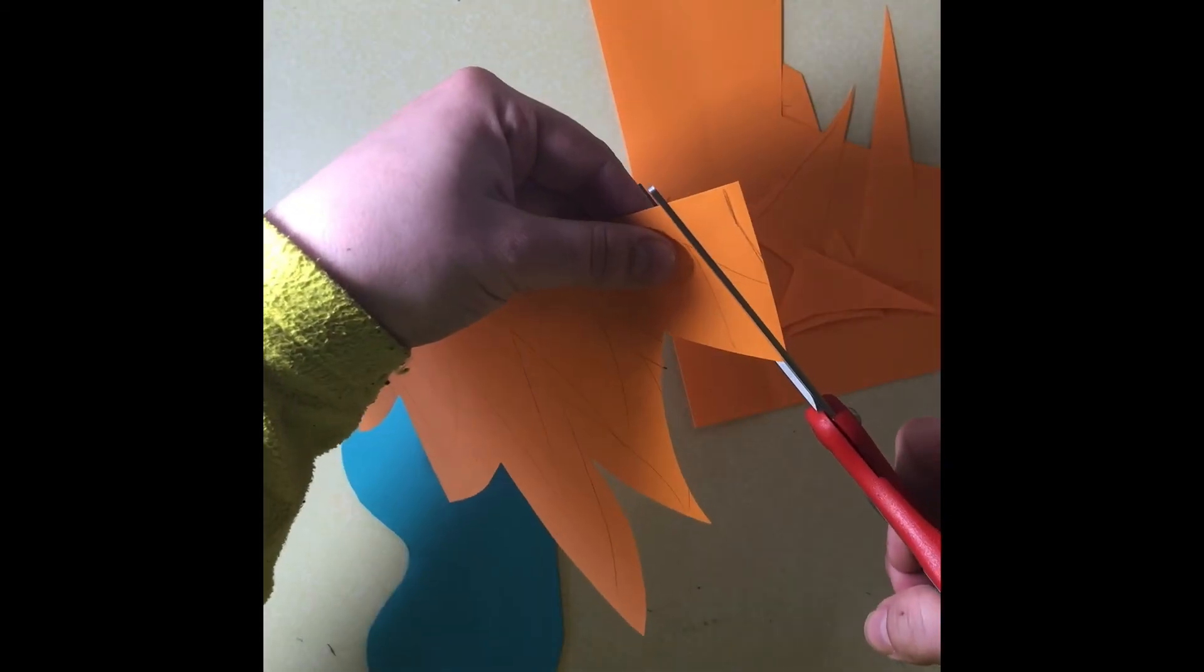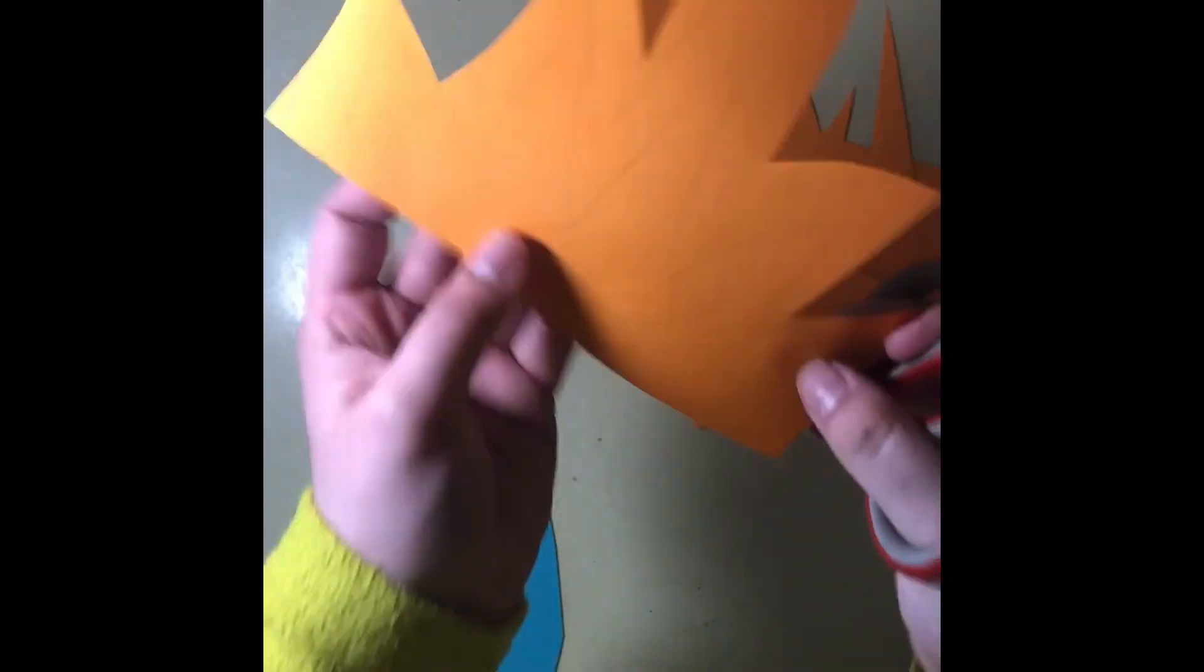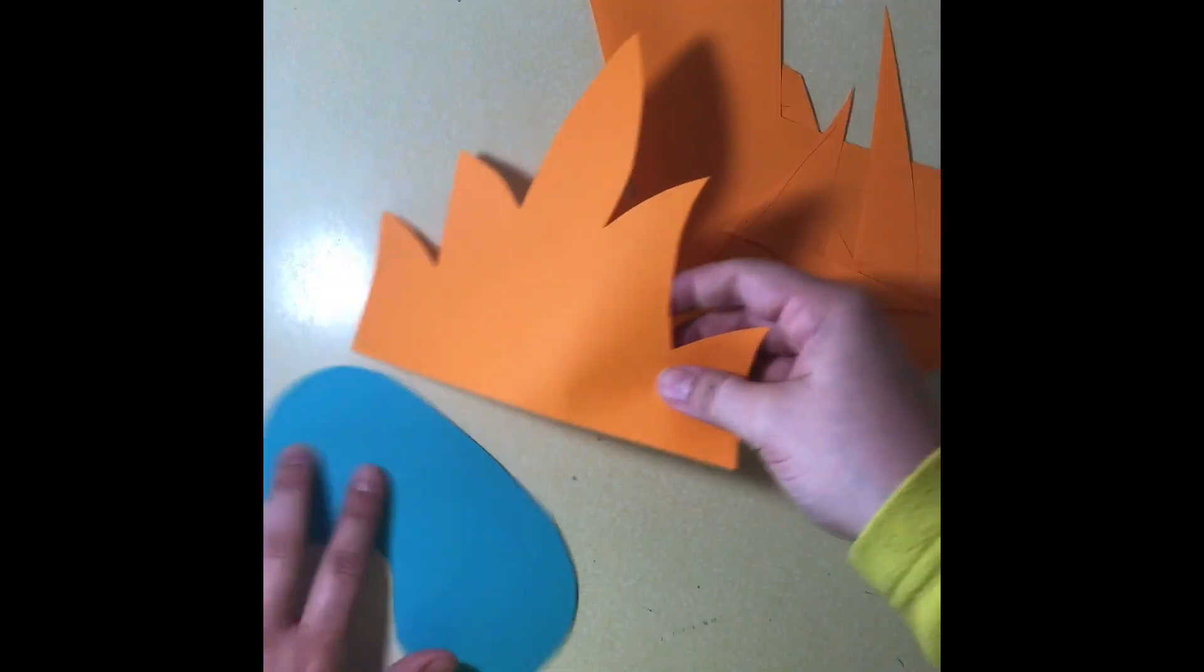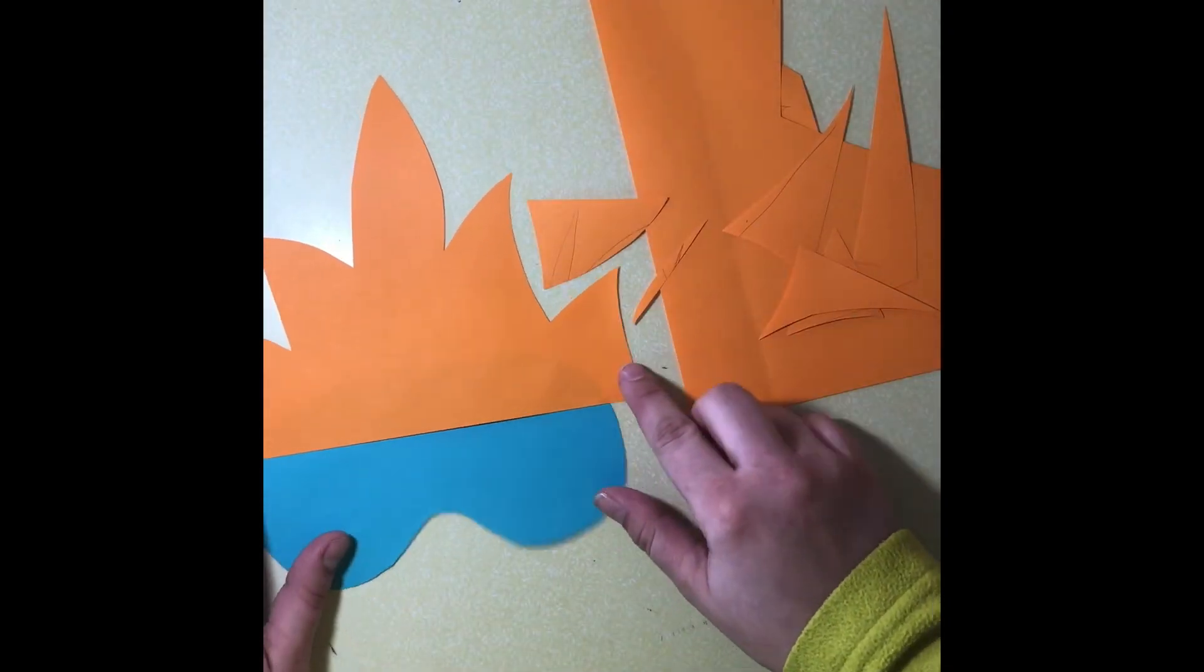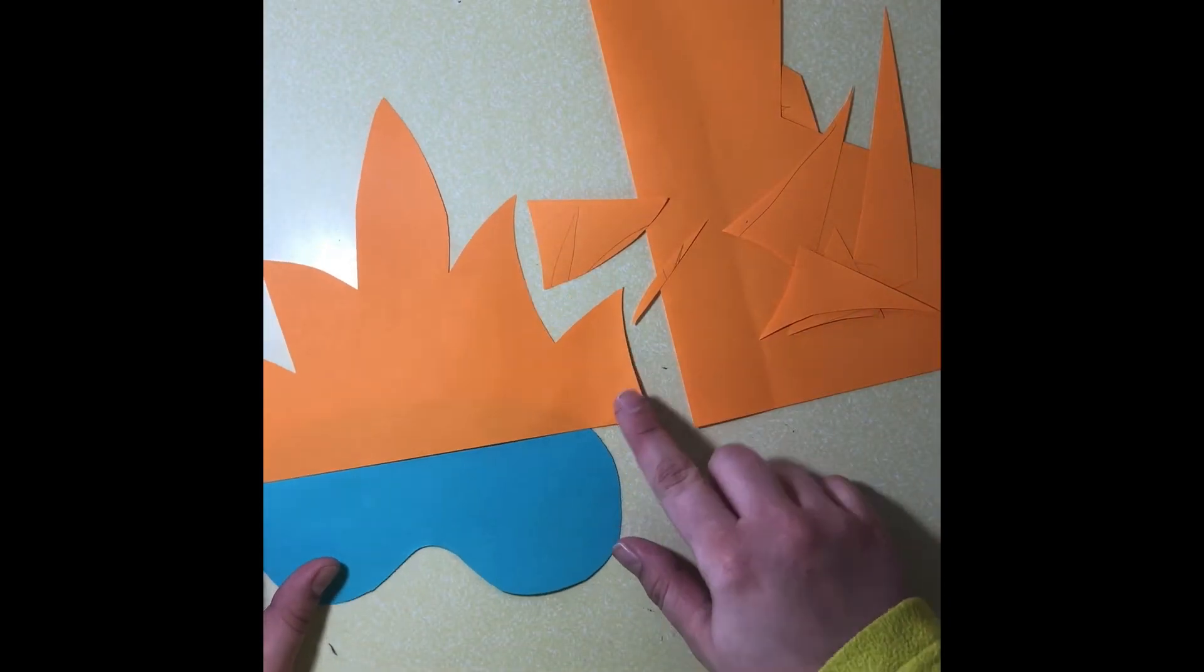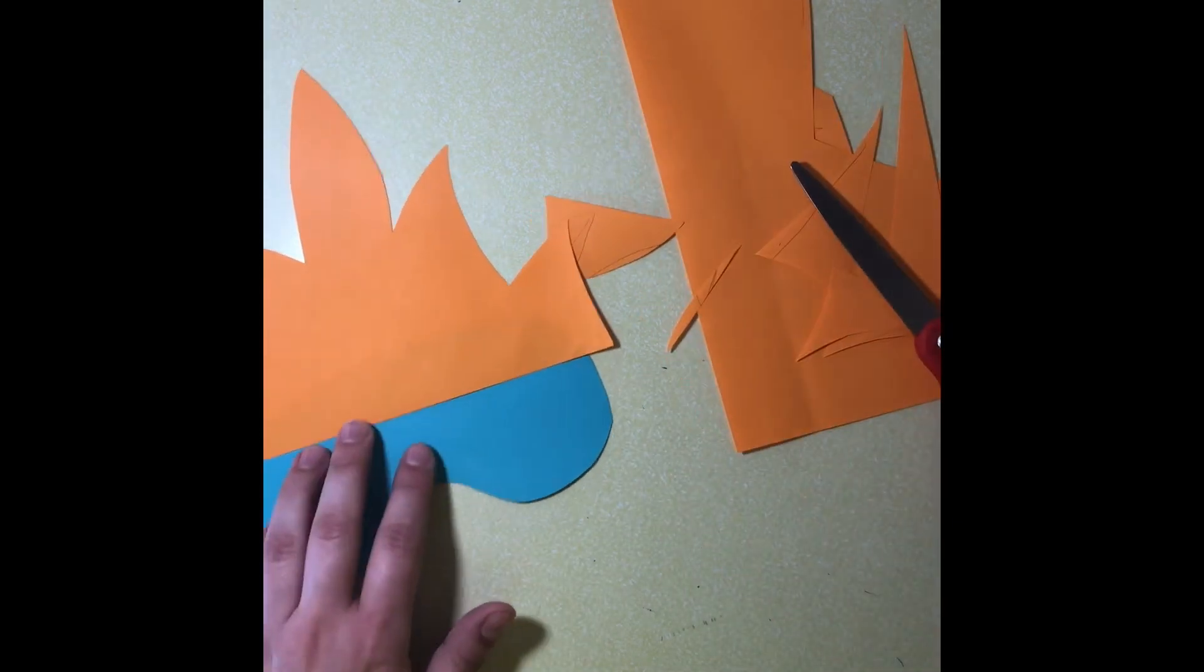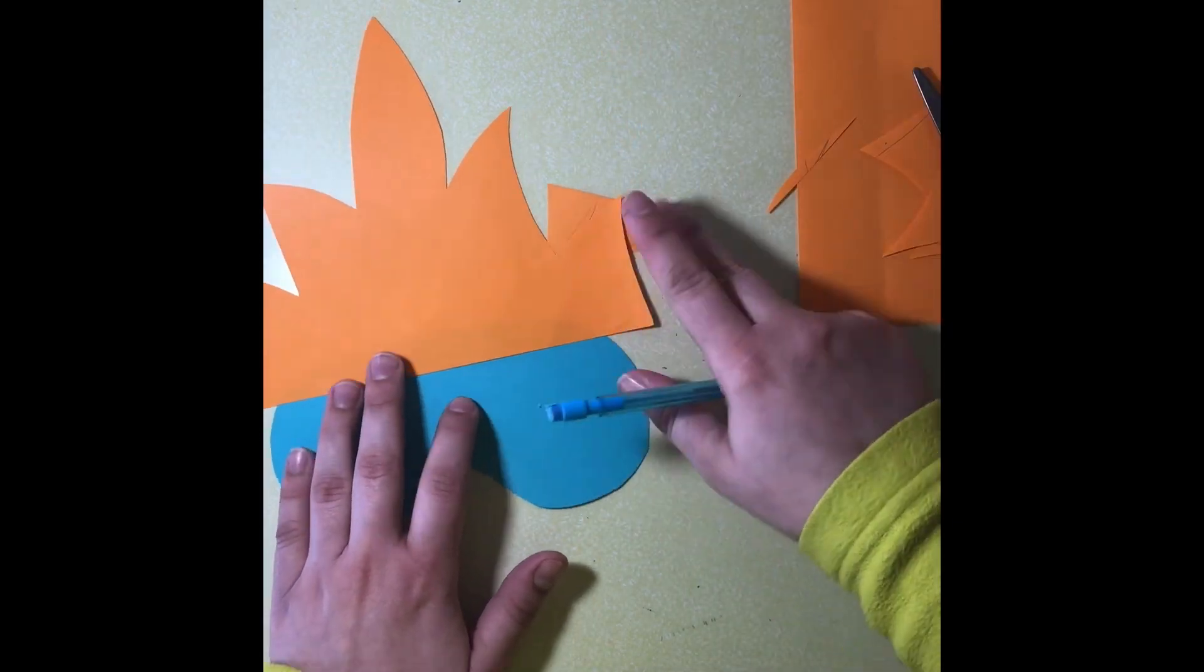Once I have finished cutting those two pieces out, I want to hold them next to each other to make sure that when I glue them together they will line up and match perfectly.